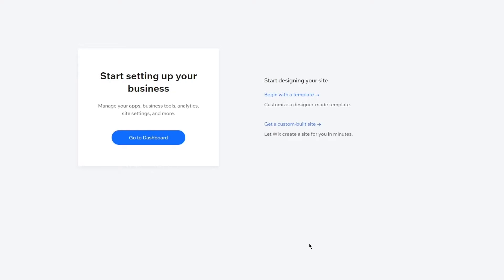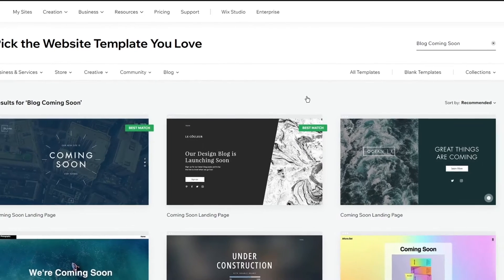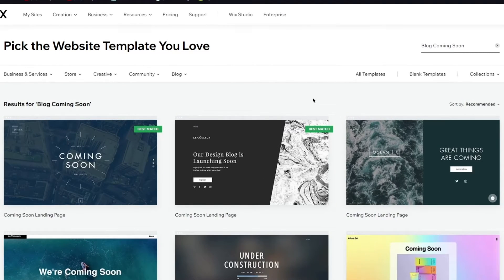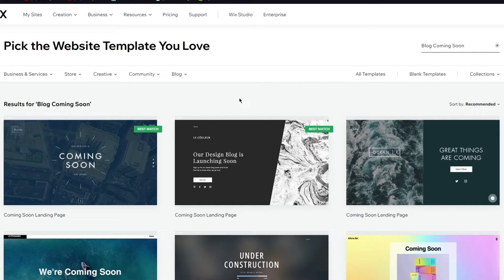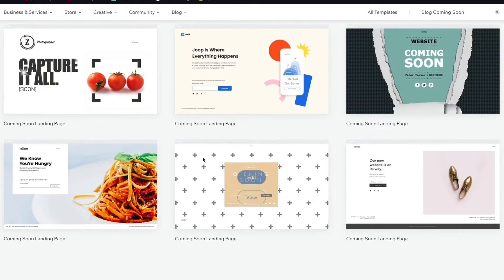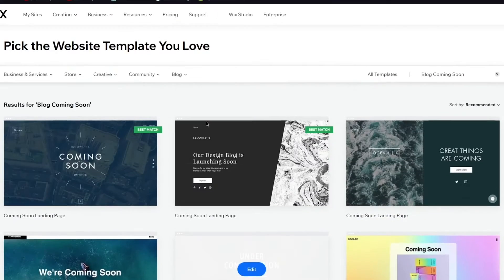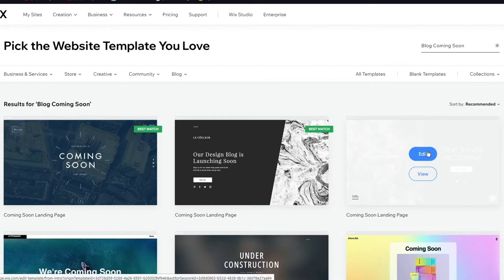These were the attributes that you add into your page and I just added those for myself. Now it says start setting up your business. It gives us two options: start designing your site or get a custom built site. I'm going to click on begin with a template and start designing my site normally. Now here you get all these coming soon websites so just choose a website that you think looks cool. This one looks really cool, this one looks really nice. I'm going to click on edit and let's see where it takes us.